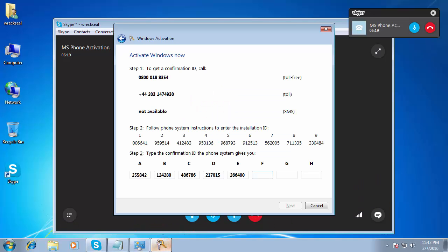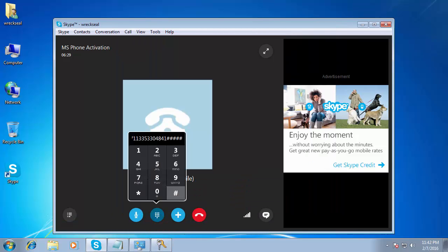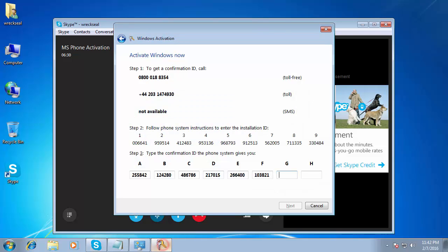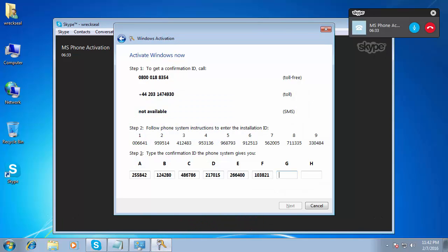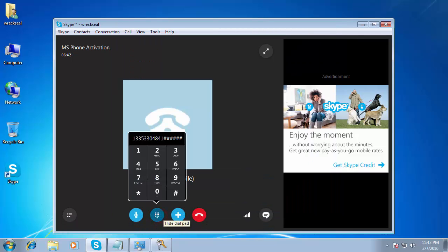To repeat Block F: 1, 0, 3, 8, 2, 1. To continue, press the hash key. To repeat the last block, press the star key. Block G: 7, 4, 0, 5, 8, 5. To continue, press the hash key. To repeat the last block.